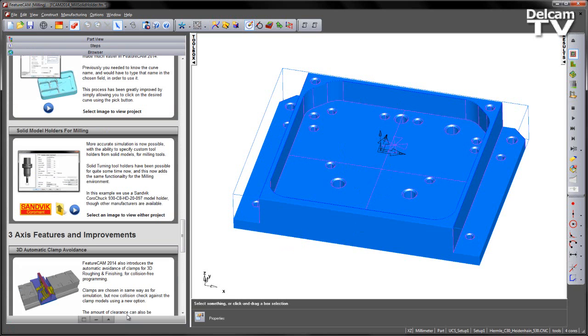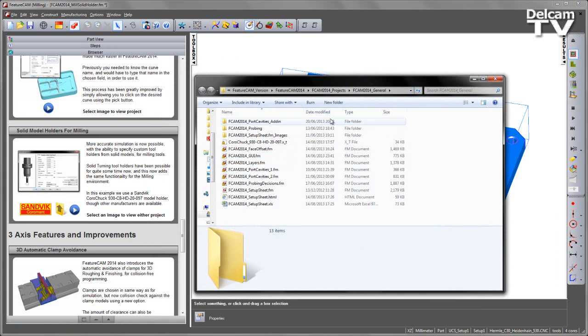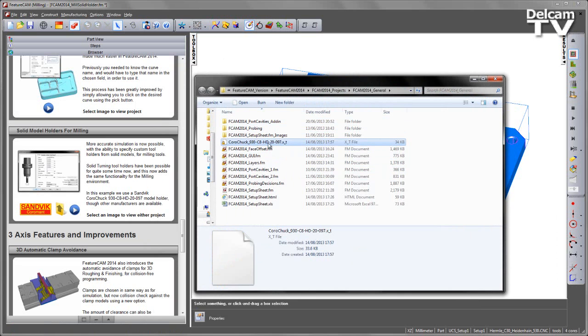Likewise if we go back to the browser, there is a folder link here. If I open that folder, you'll notice I can see inside the projects folder. You can see I've got a parasolid example which we've converted for you.